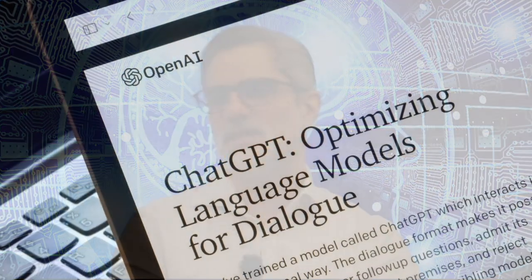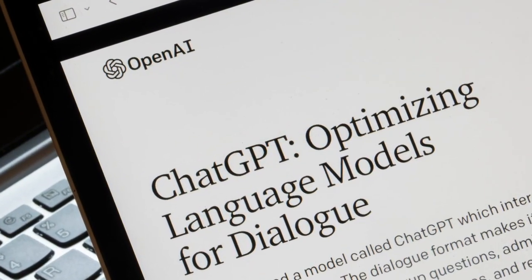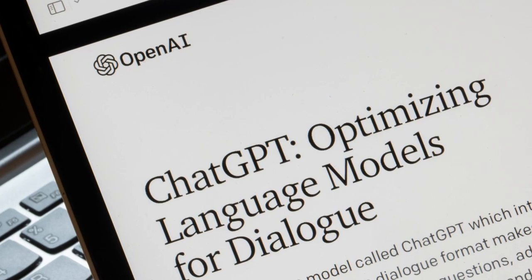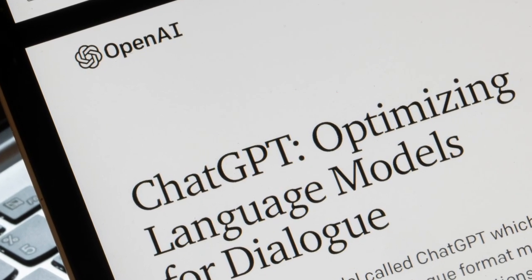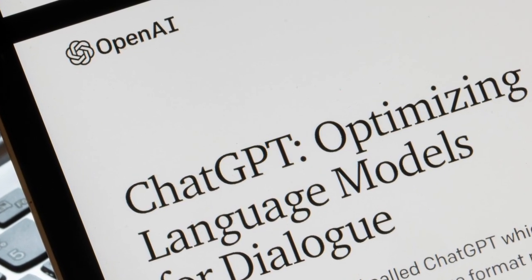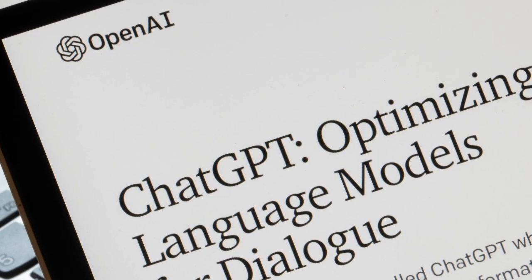ChatGPT interacts with you to provide human-like responses to prompts or queries. It can create answers to questions, summarize concepts, create poems, write computer code, draft essays and emails, simulate text-based conversations, and all this stuff. And ChatGPT uses the GPT-3 model that we just talked about.